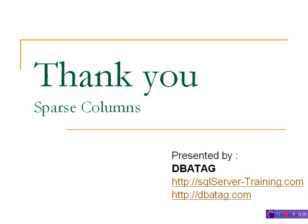Thank you for watching this video. If you still have questions and want to know more, visit SQL Server trainings.com or dbtag.com. Thank you very much.